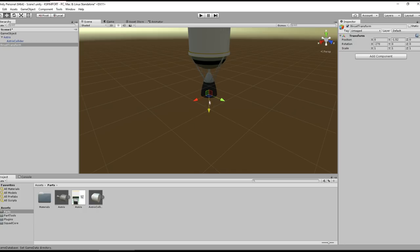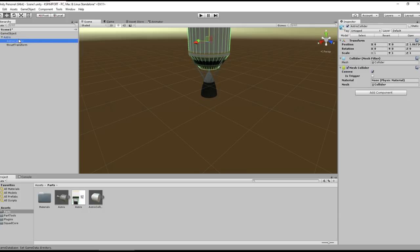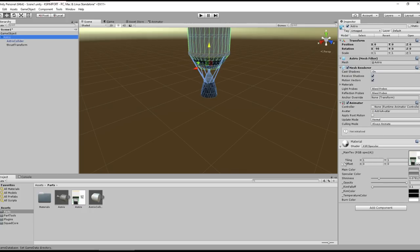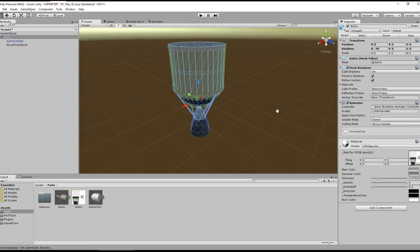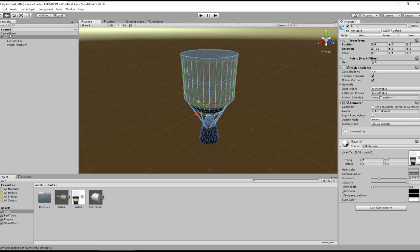Make Asterisk the parent of the thrust transform. If you are using RCS thrusters instead, call it 'rcsThrustTransform' and orient it to the green arrow — the Y-axis — rather than the blue Z-axis used for regular thrust. So: blue arrow (Z-axis) for regular thrust transform, green arrow (Y-axis) for RCS thrust. Now we've got a thrust transform, collider, model, and texture — we're good to write the part.